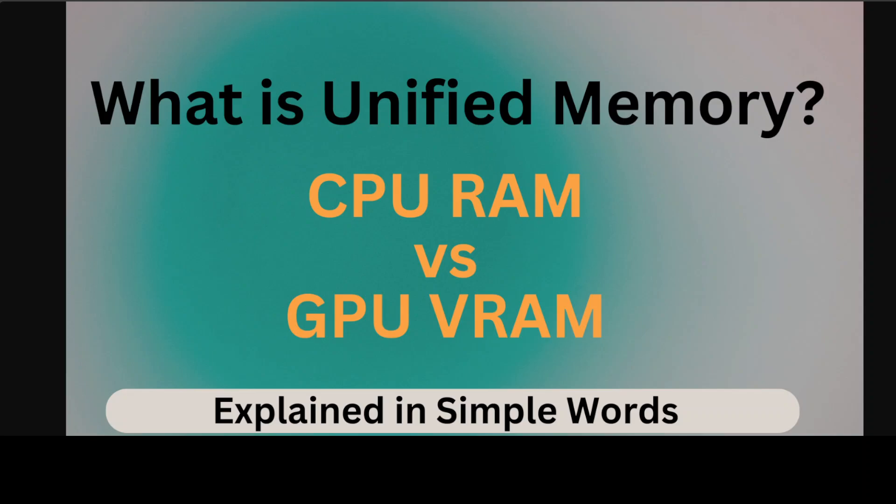Hi everyone, this is Fahad Mirza and I welcome you to the channel. Recently HP released an AI machine with 128 GB unified RAM. NVIDIA also released Digits, another AI machine with 128 GB of unified memory.